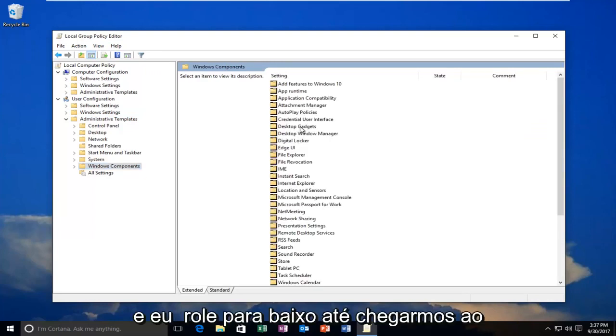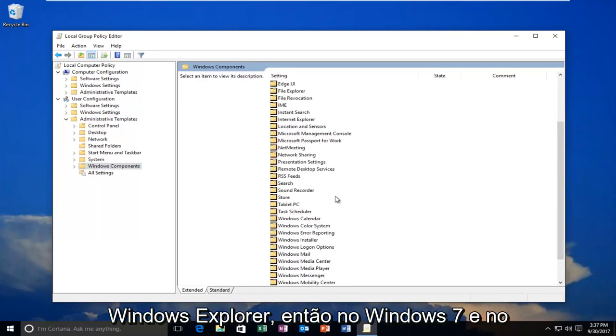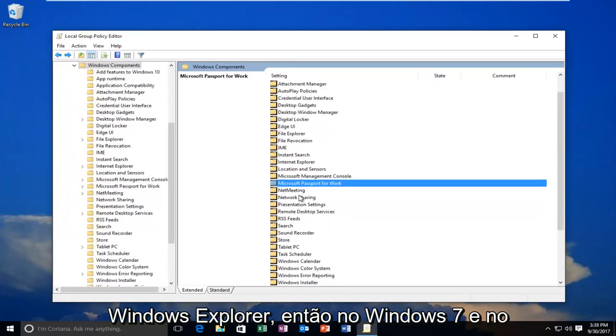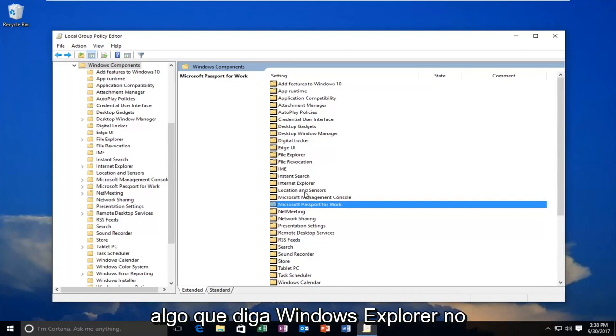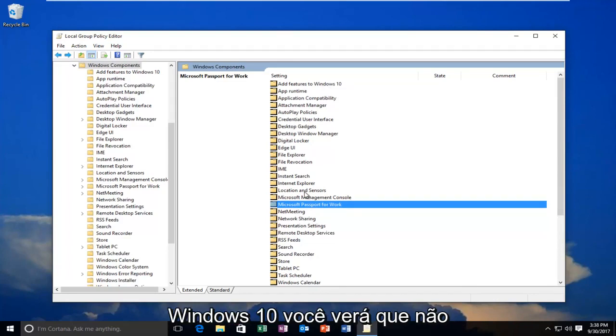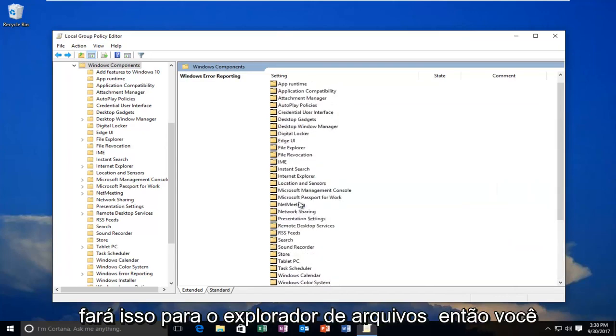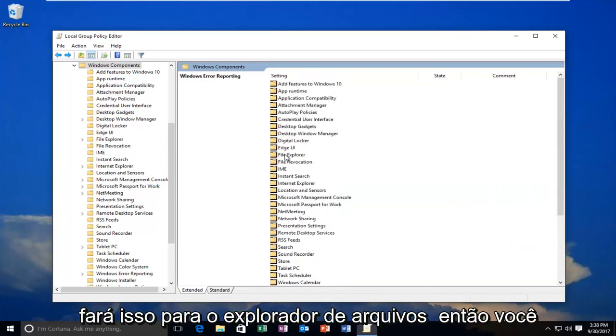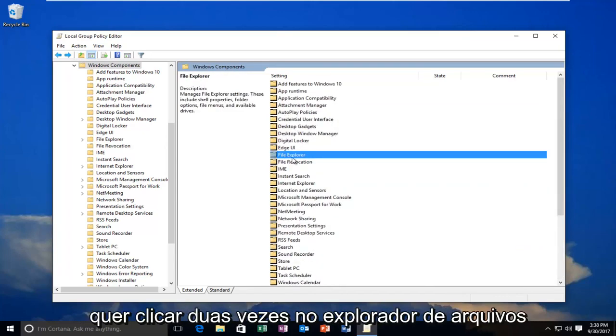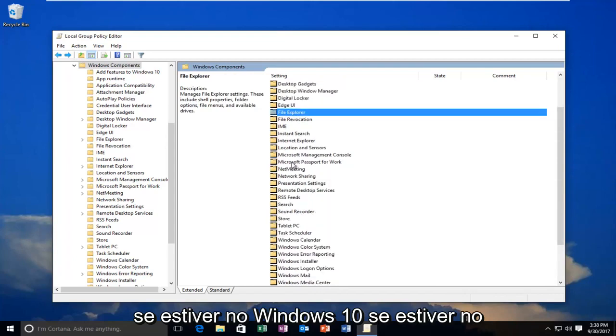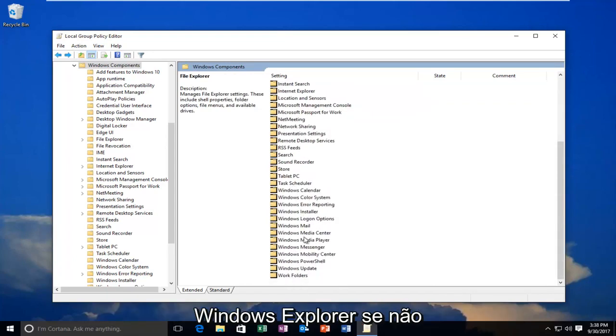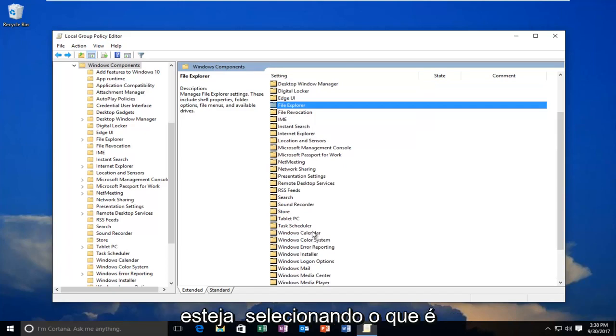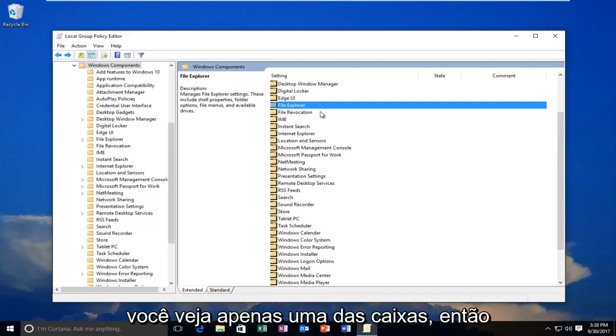Now I'm going to scroll down until I get to Windows Explorer. So on Windows 7 and Windows 8, you're going to be looking for something that says Windows Explorer. On Windows 10, you see there is no search as Windows Explorer. You're going to be doing this for File Explorer. So you want to double-click on File Explorer if you're on Windows 10. If you're on Windows 7 or Windows 8, you want to go under Windows Explorer. If you don't see one or the other, it's likely you're going to be selecting the one that's visible. So you should only see one of the two.